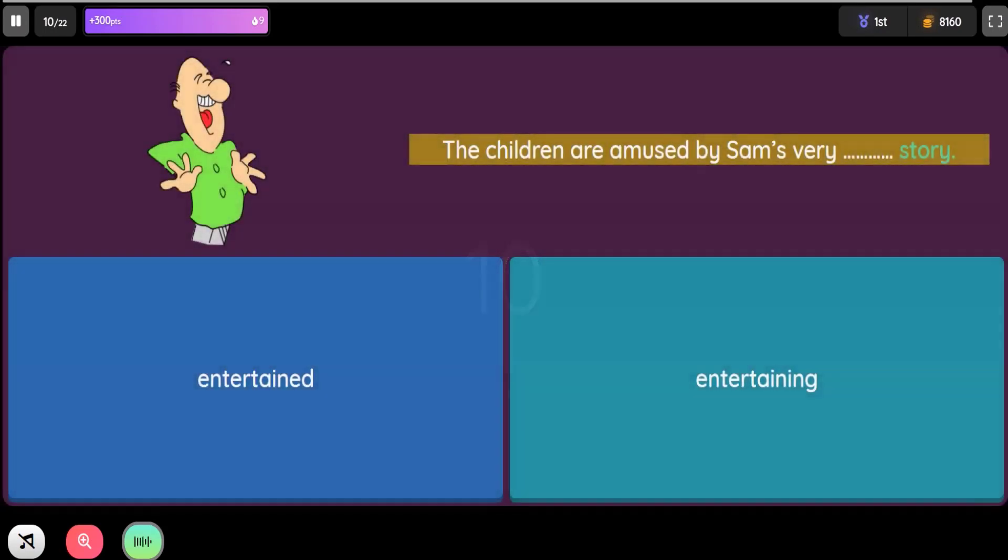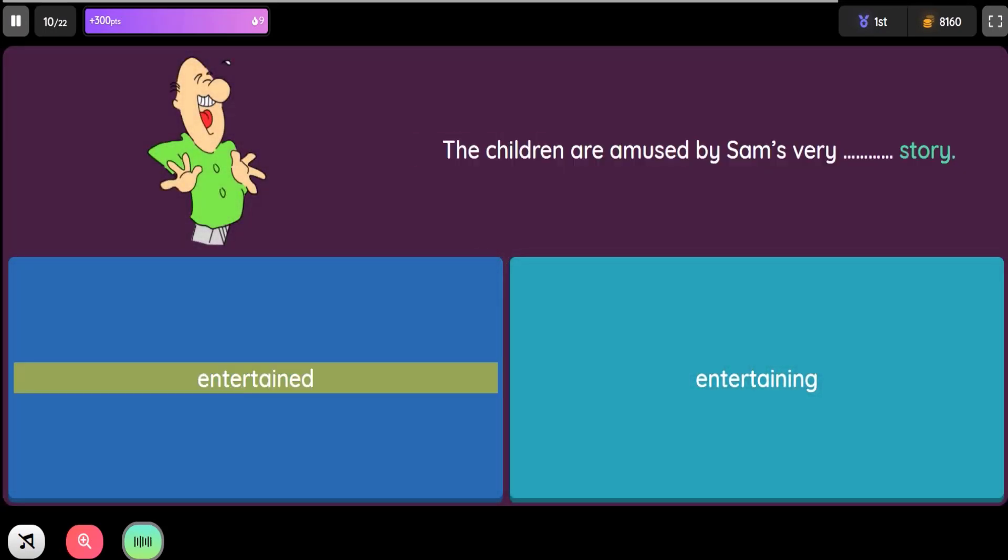Question: The children are amused by Sam's very blank story. Option 1: Entertained. Option 2: Entertaining.